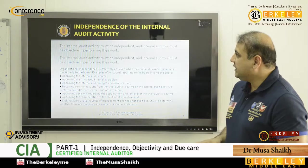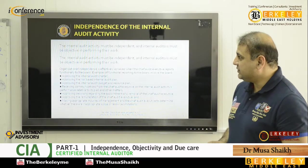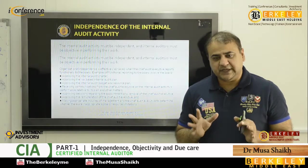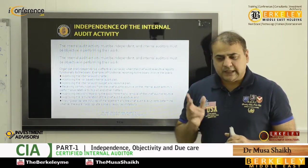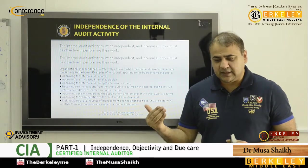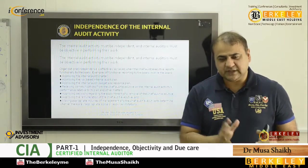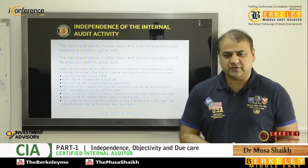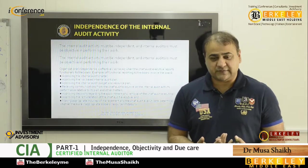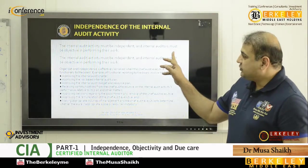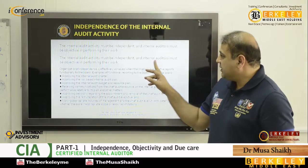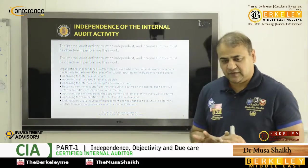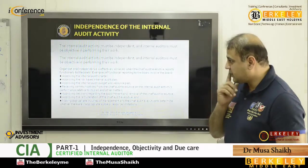Let's start the discussion on independence of the internal audit activity. The internal audit department should be independent — independent in appearance and independent in actual. These are two important distinctions, because sometimes you say you are independent but actually you are not. So both ways you have to be independent. Internal audit must be objective in performing their work, meaning you should always be fair and unbiased.